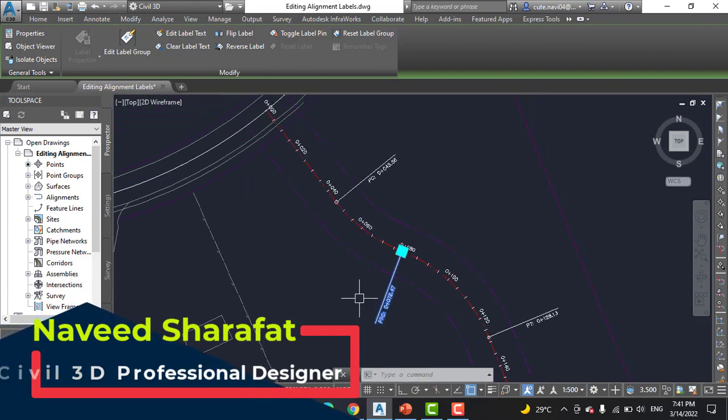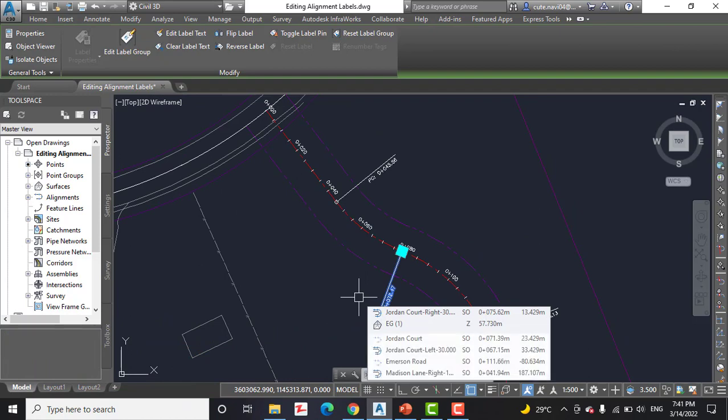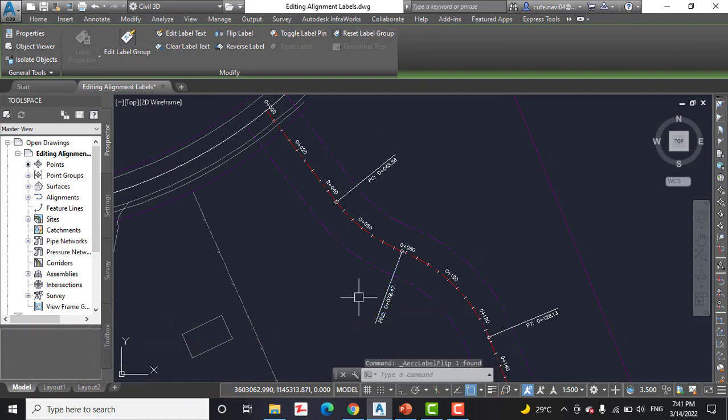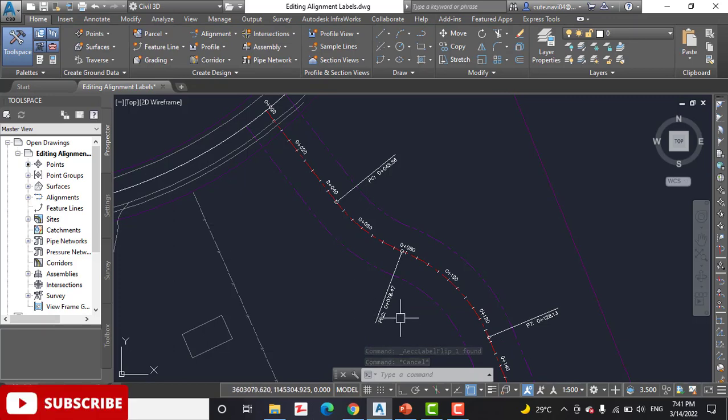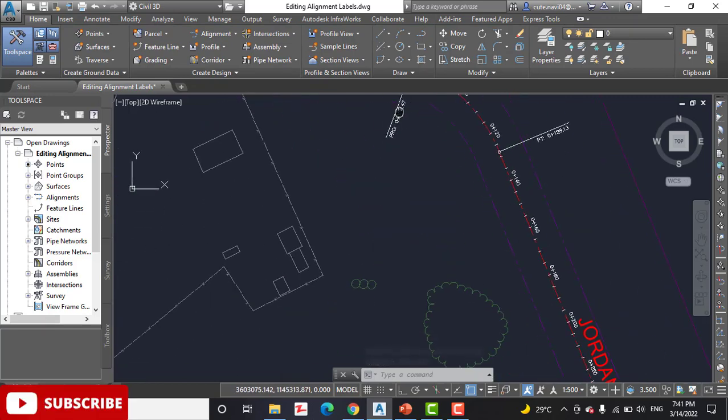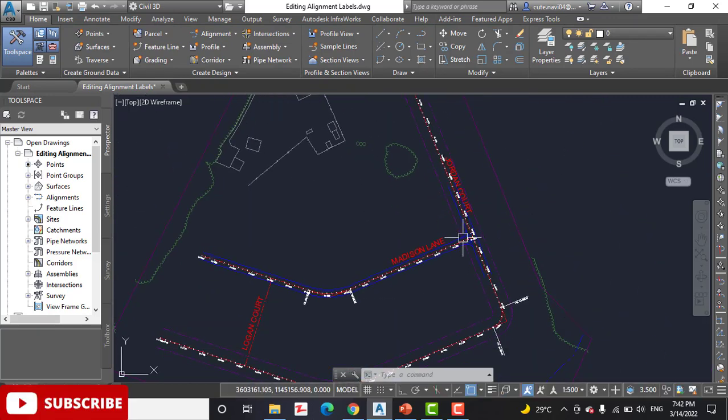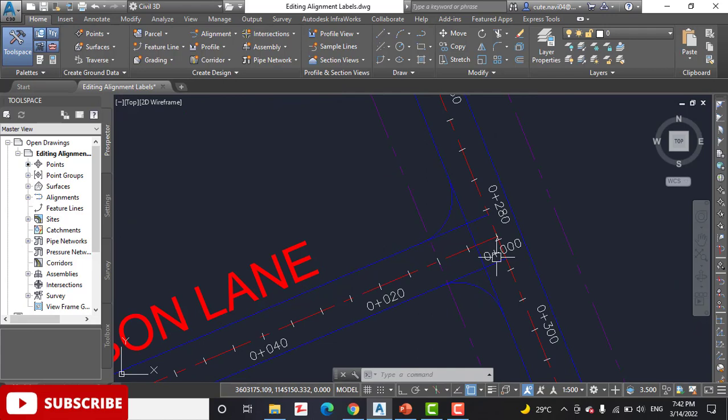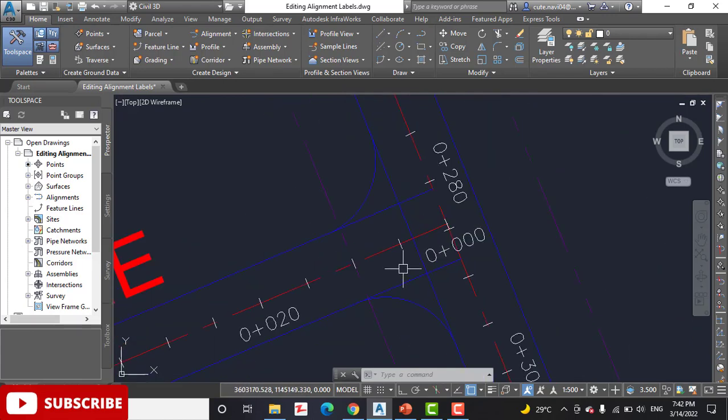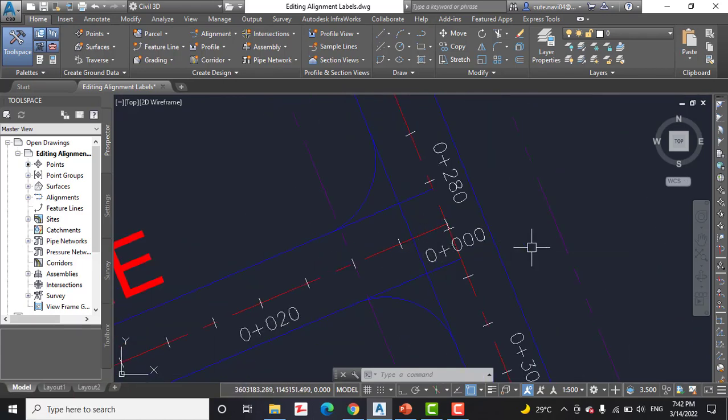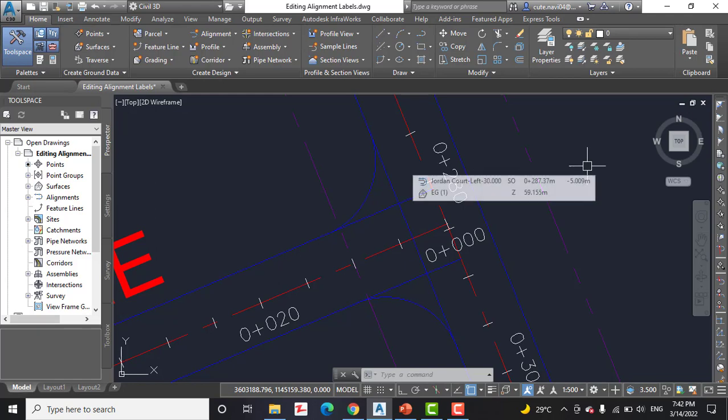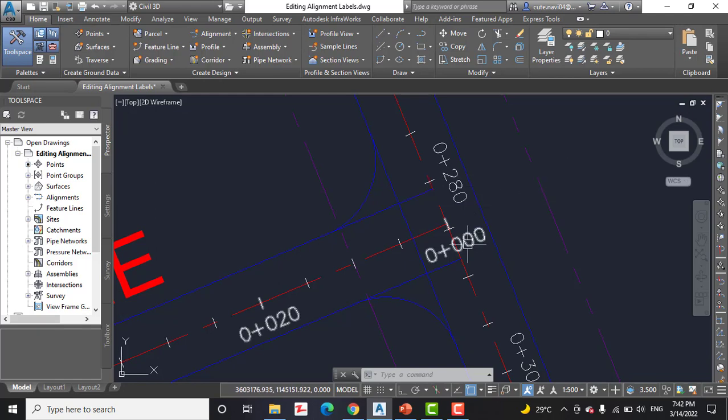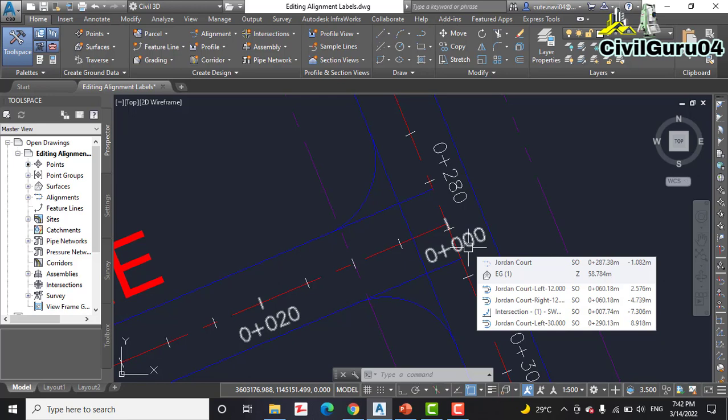Step number six: zoom to the intersection of Madison Lane and Jordan Court. Here we have the intersection of two alignments.